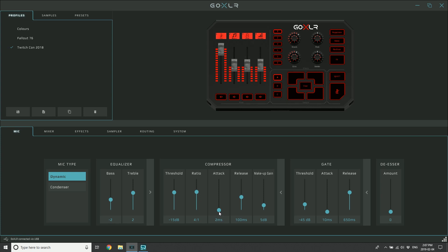The release on the other hand is how long does it take for me to let go of that compression - how long do I continue to compress that signal? If you set your release very long, you'll actually end up hearing a lot of room noise and things because the compressor is trying to bring up the level of nothing because you've stopped talking. So you don't want it to be too long.